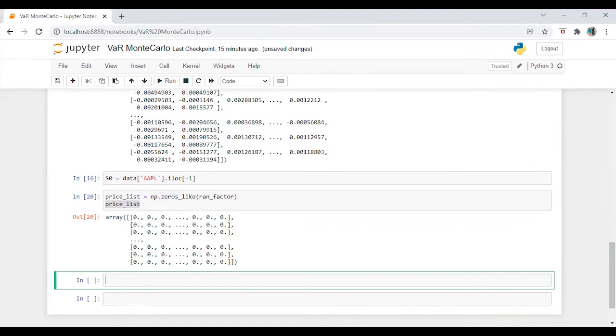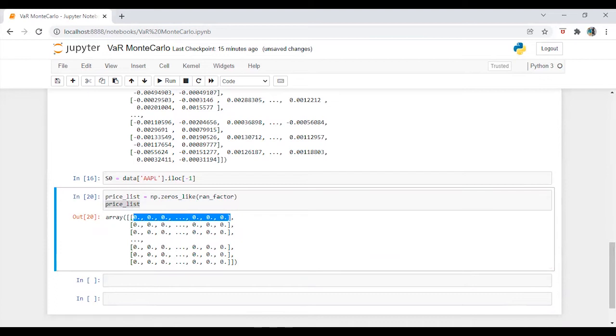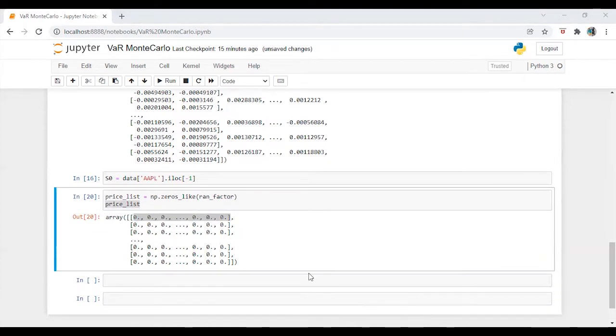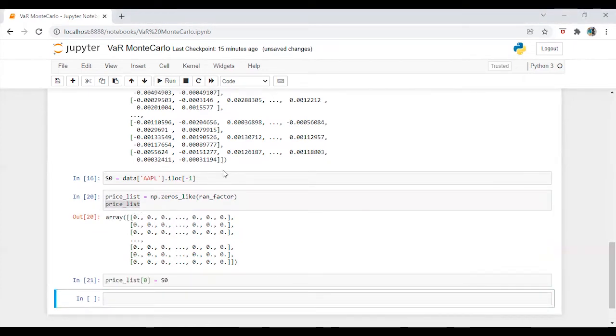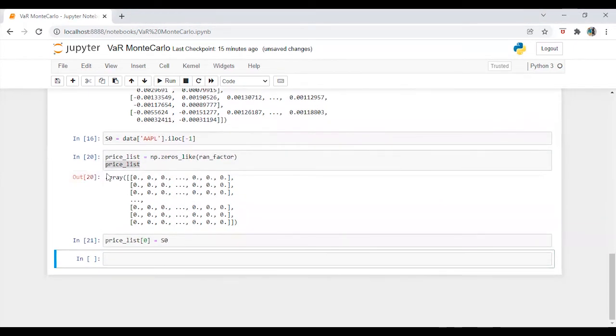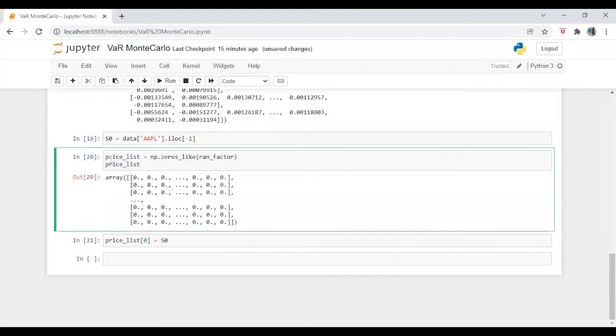Okay, so the next step for us is to populate the price in the first row. So I am going to grab the code from my previous video just to save some time. Alright, so now let's check the price list again.